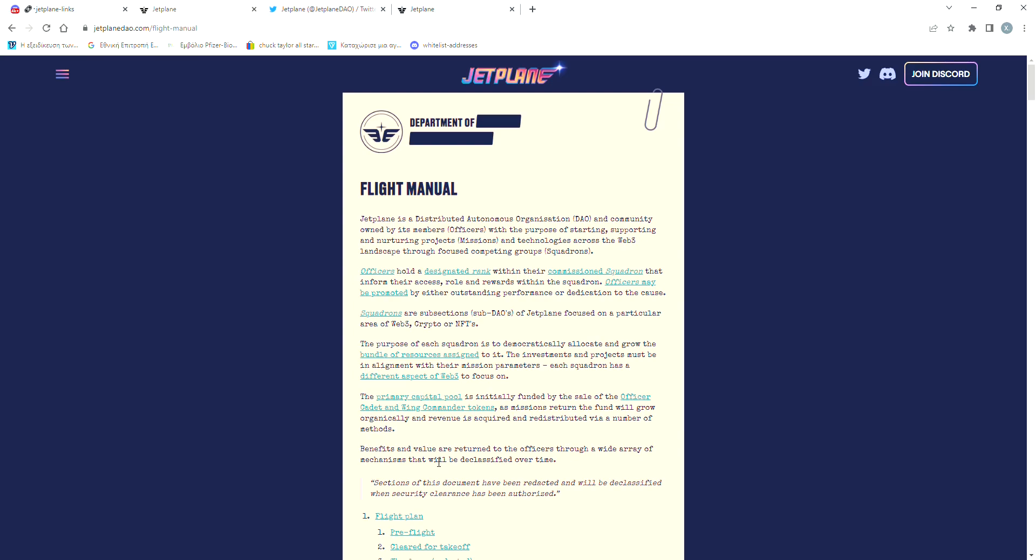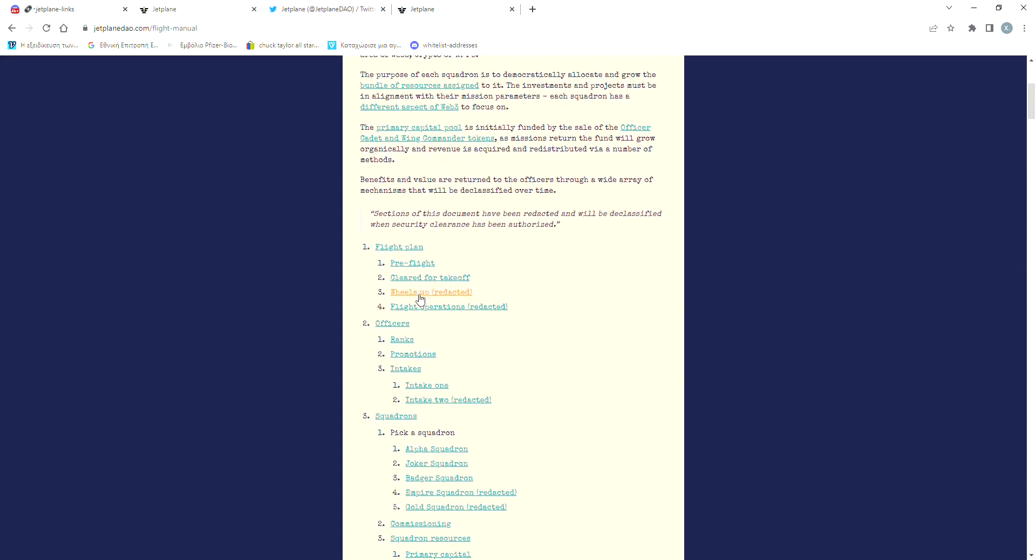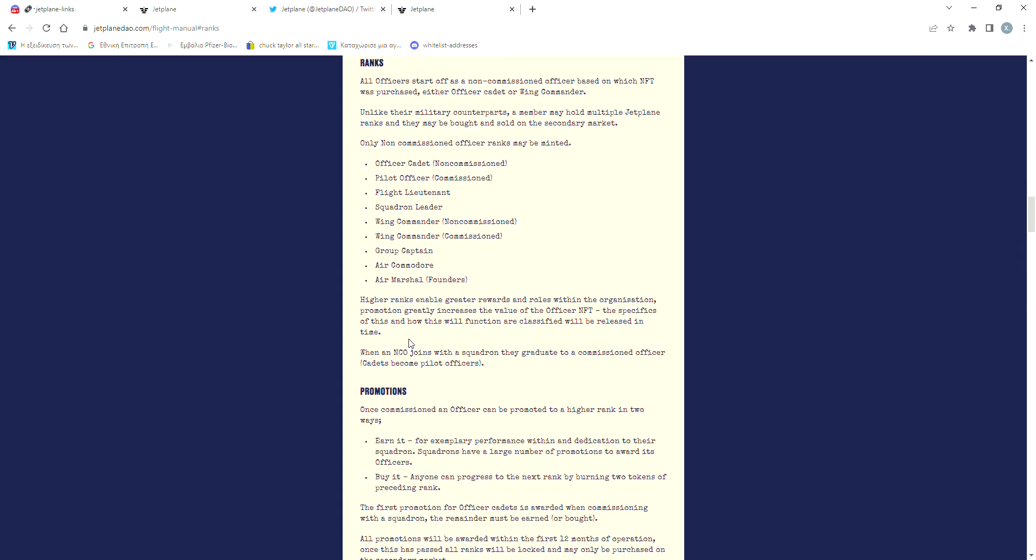Some basic info about how the DAO works is that first of all, they have a ranking system. The NFT that you're going to hold is going to have a certain rank, as you can see right here. The higher the rank, the more rewards you get and the greater your vote is inside the DAO.